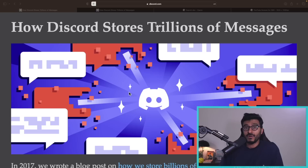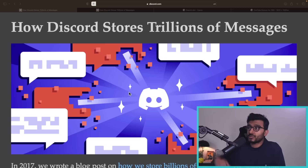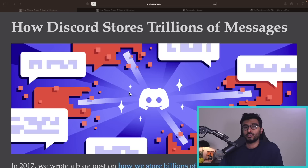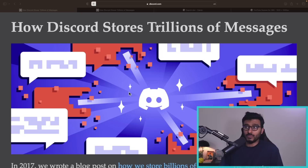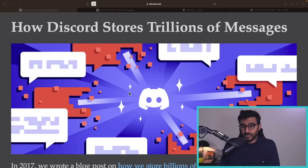Discord posted a new blog a few days ago about a very interesting problem: how they store trillions of their messages. Discord is a client messaging app that has become really popular, especially in the live streaming and gaming space, where most streamers use it as their de facto communication channel for chatting or audio calls. Back in 2017, I covered how they moved from MongoDB to Cassandra.